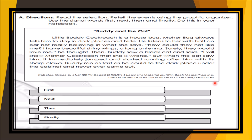Now, what are the events? The first event: Little Buddy Cockroach is a house bug. Next: Mother Bug warns Little Buddy. Then: Little Buddy doesn't listen. Then: the cat saw Little Buddy. Finally: Little Buddy hides and listens to Mother Bug. You got it — so you can answer this correctly.